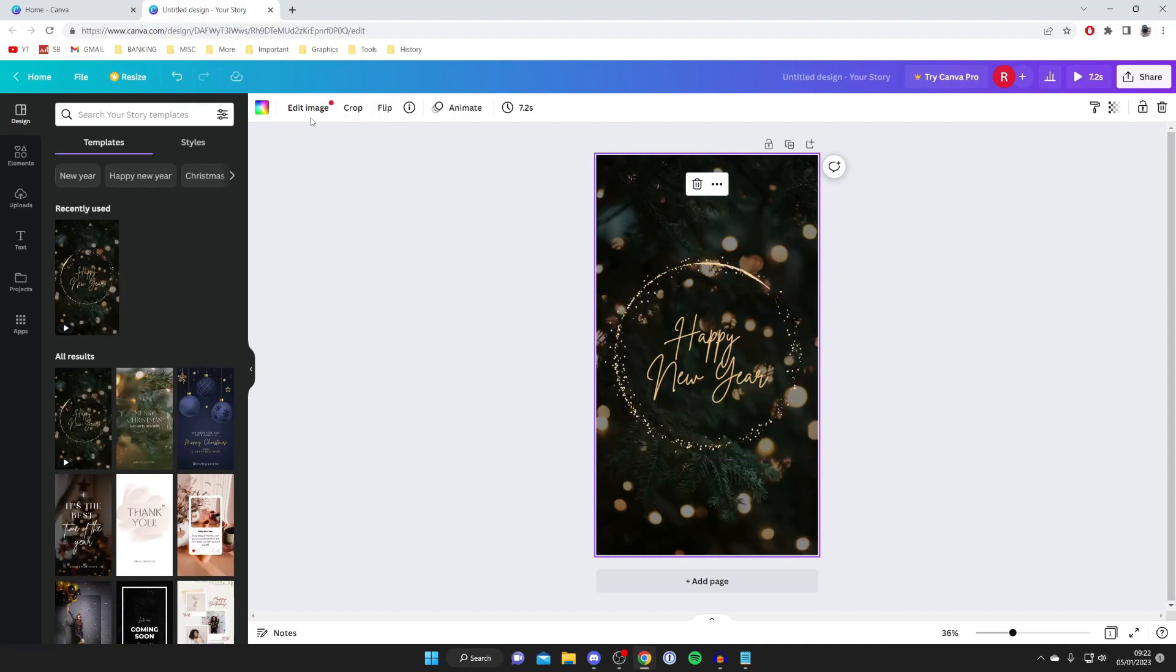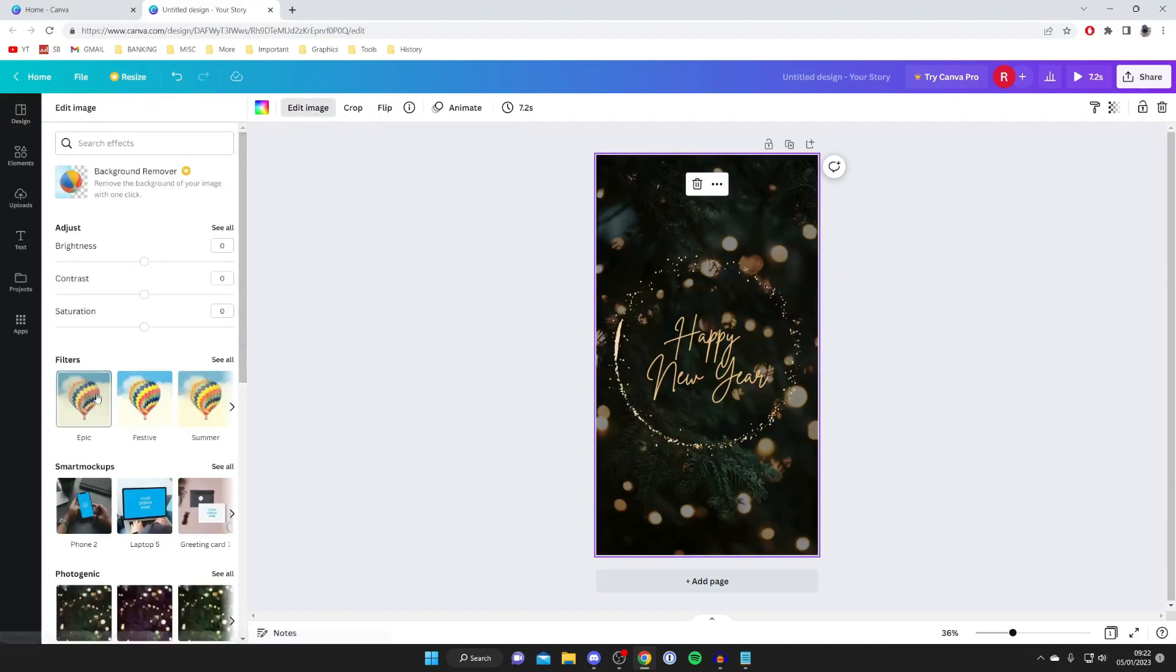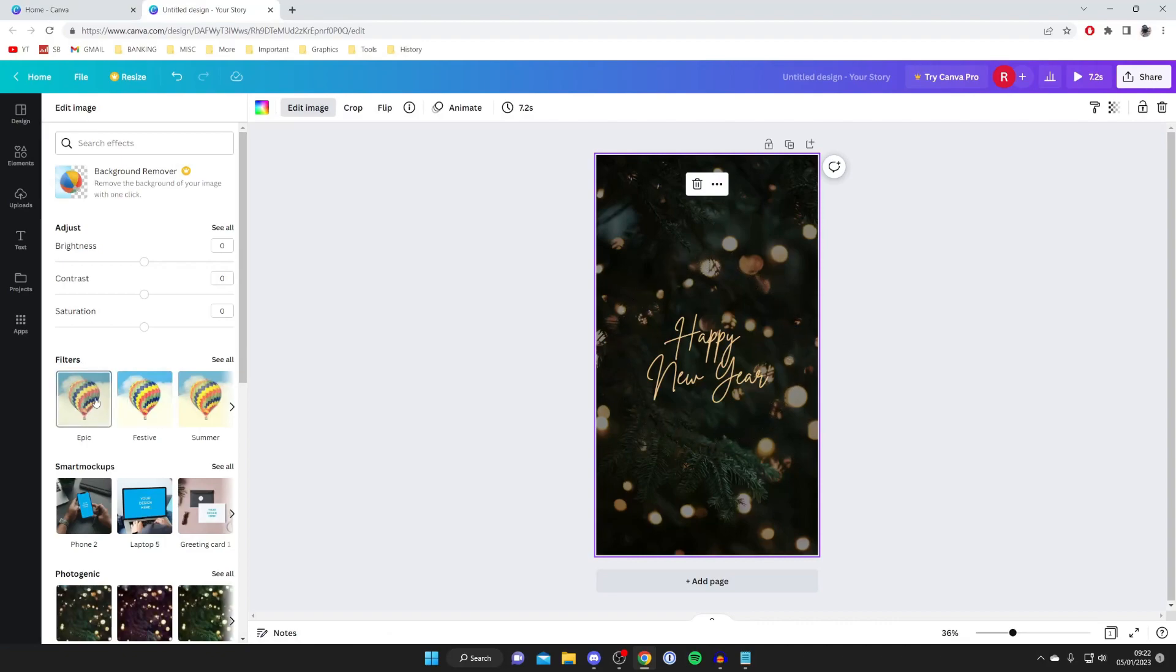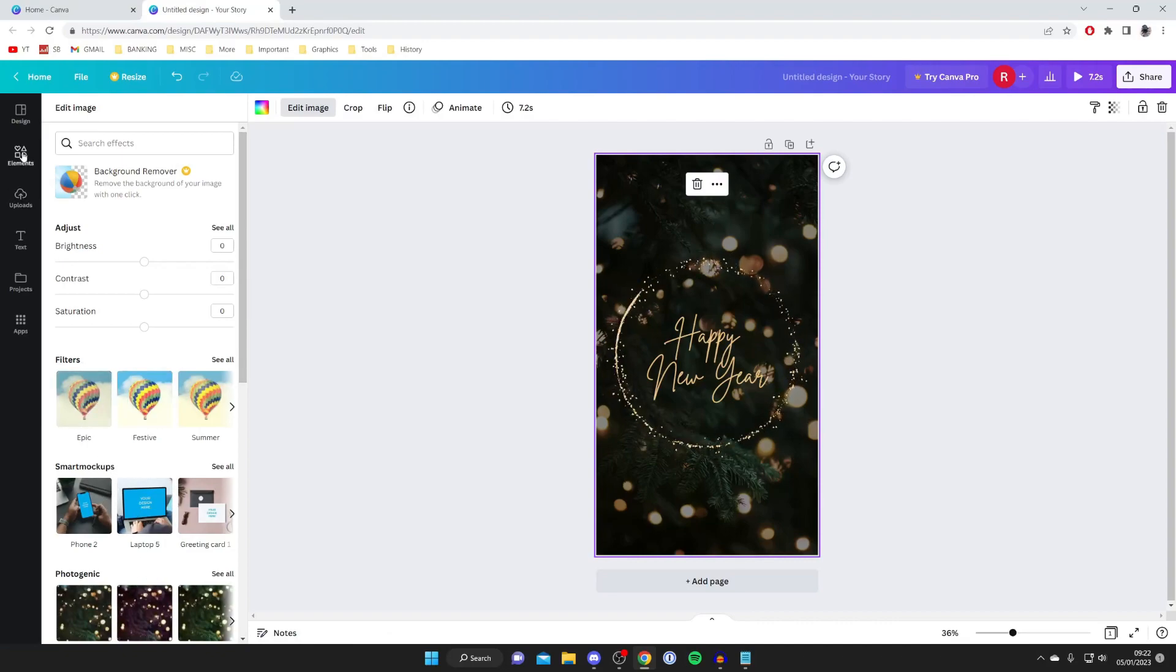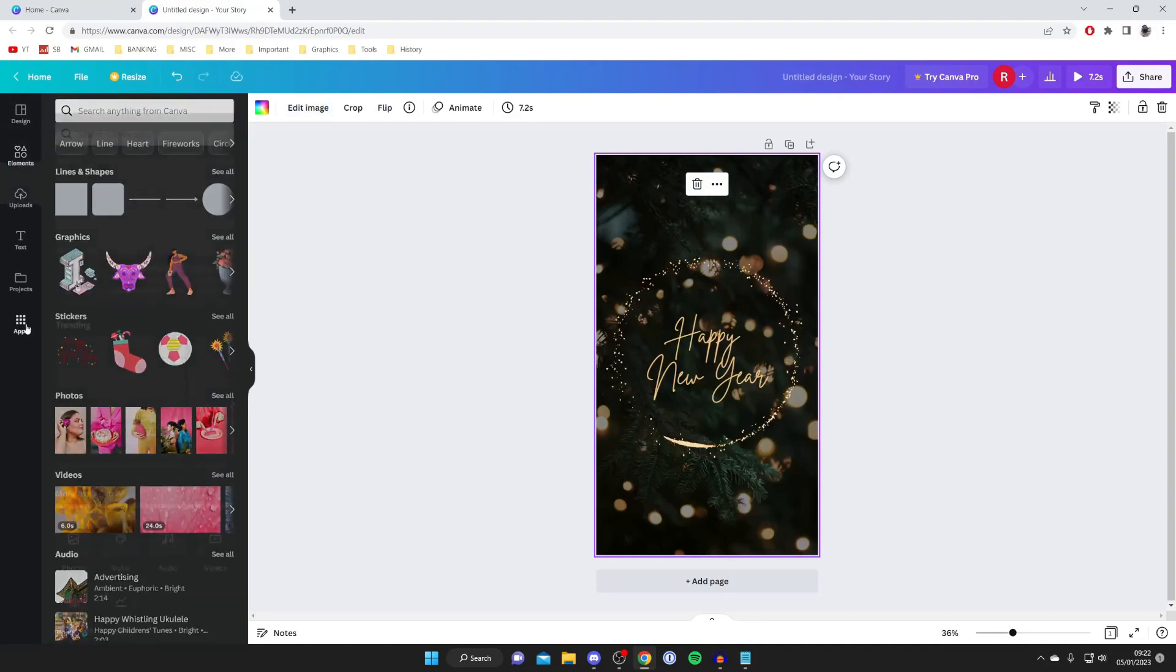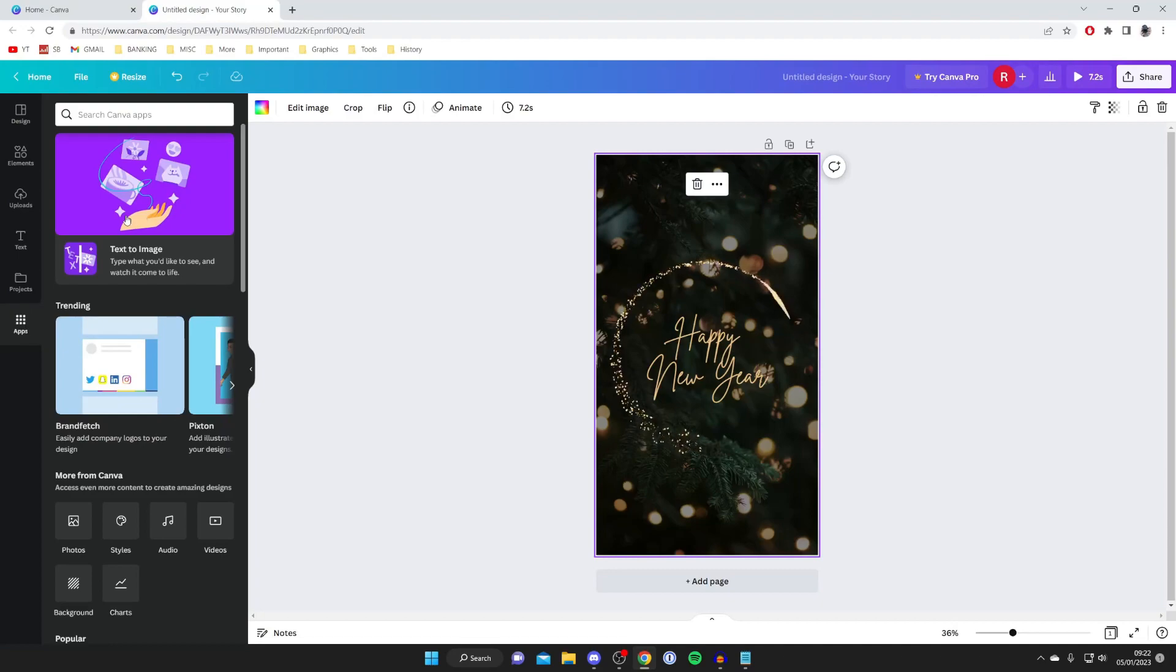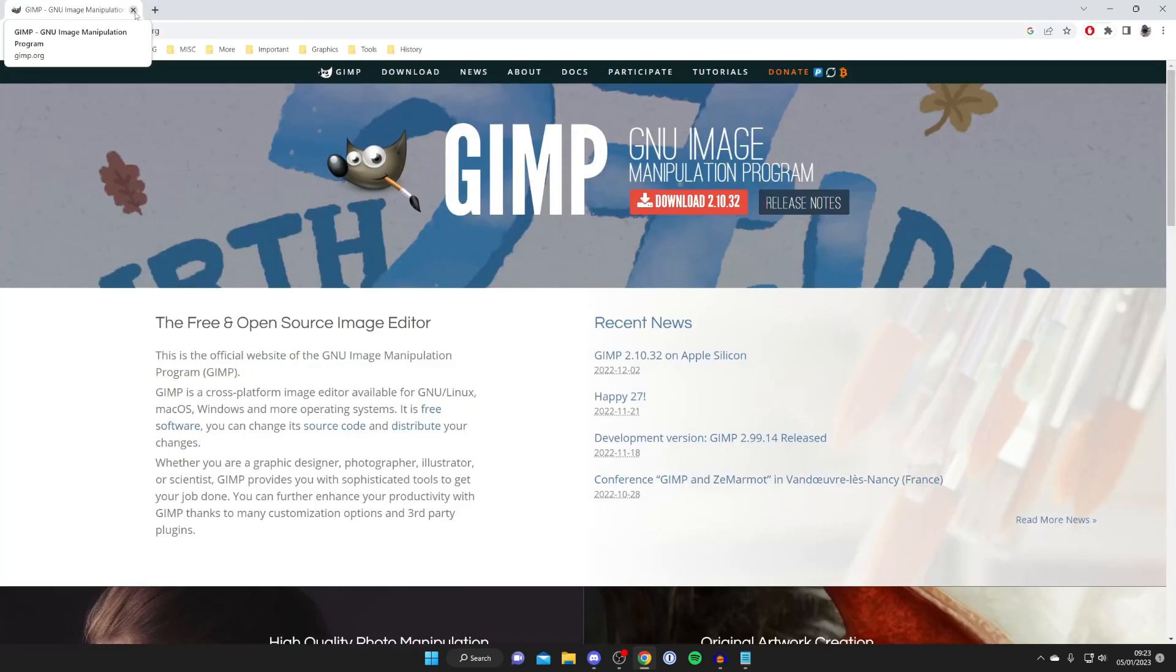You can press edit image and then start editing the filters the mock-ups the photogenic stuff and yeah there's so much you got elements as well you've got more apps as well text projects everything here you can explore.